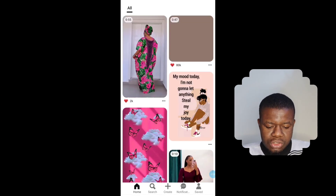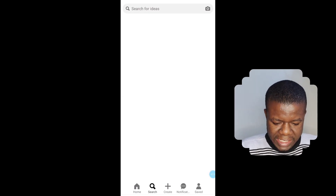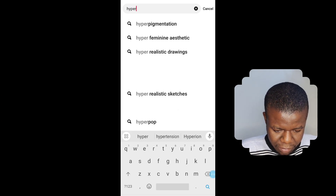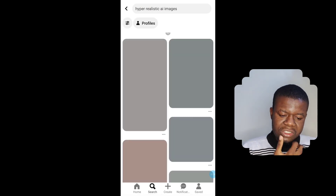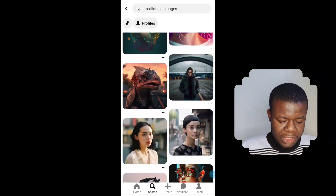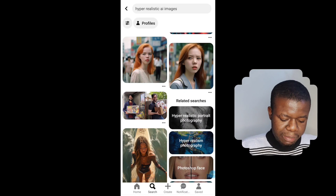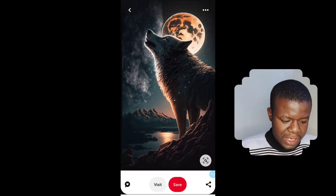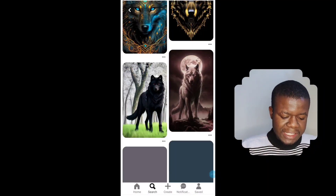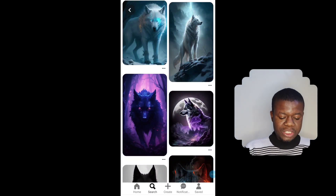Once you've signed up on Pinterest, what you need to do is search 'hyper realistic AI images.' You are going to see a lot of pictures — Pinterest is just like a picture gallery. You can select any one you want. Whether you're a graphic designer creating a post or just want a wallpaper or background, you can download any image. That's actually where I come to get my backgrounds for designing.